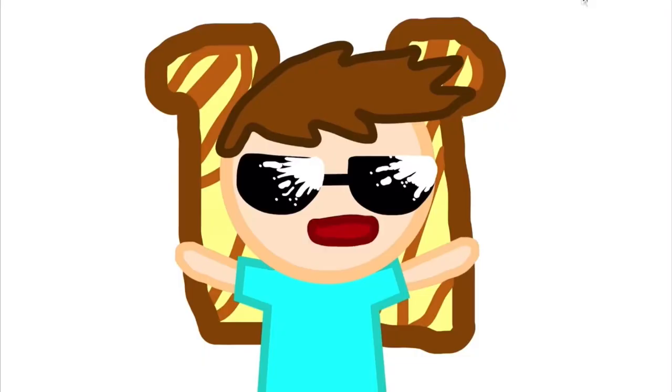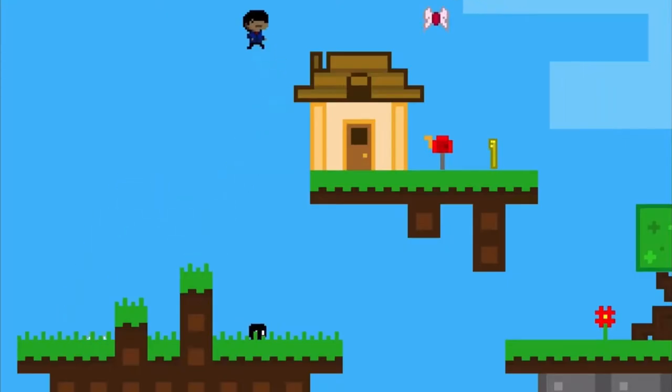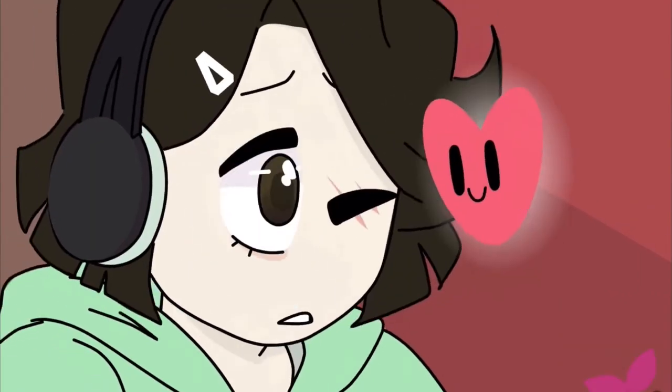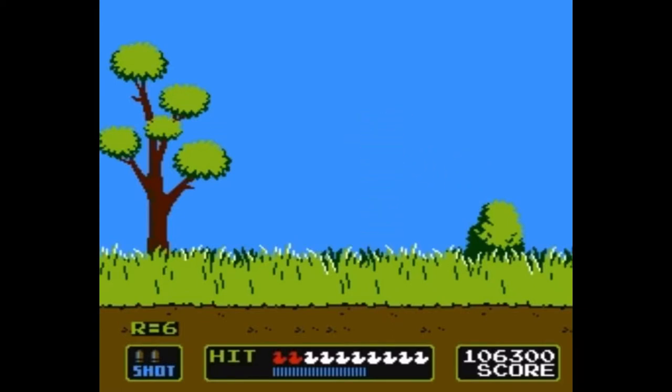With Scratch, you can make your own animations, games, and more! In this tutorial, I'm going to show you how to make a Duck Hunt game in Scratch!